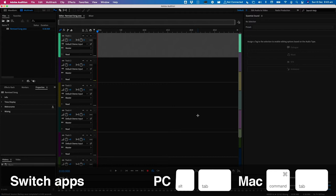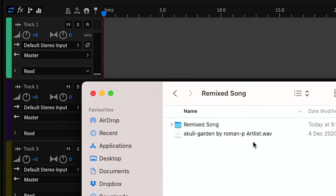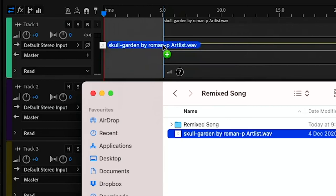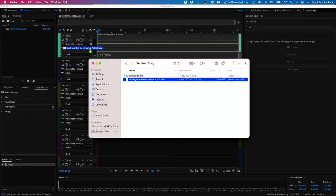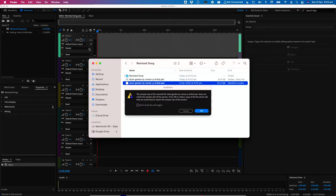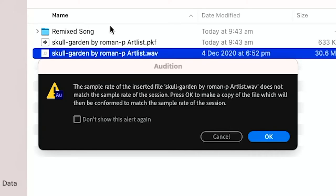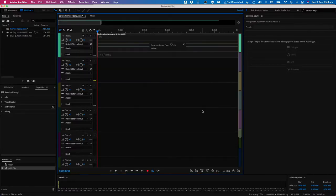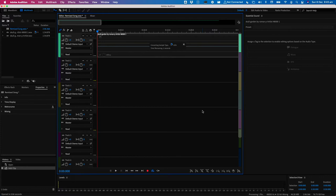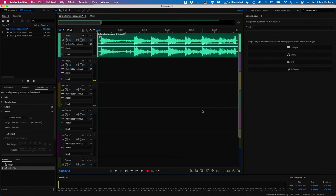I'm going to hit command tab, that's alt tab on a PC, to switch to the finder, grab my song, drag it and drop it into my project. You may see a notification like this because the sample rate of the song doesn't match the sample rate of the project. I'm just going to hit OK and it'll make a copy of that song. It'll just take a moment to import.